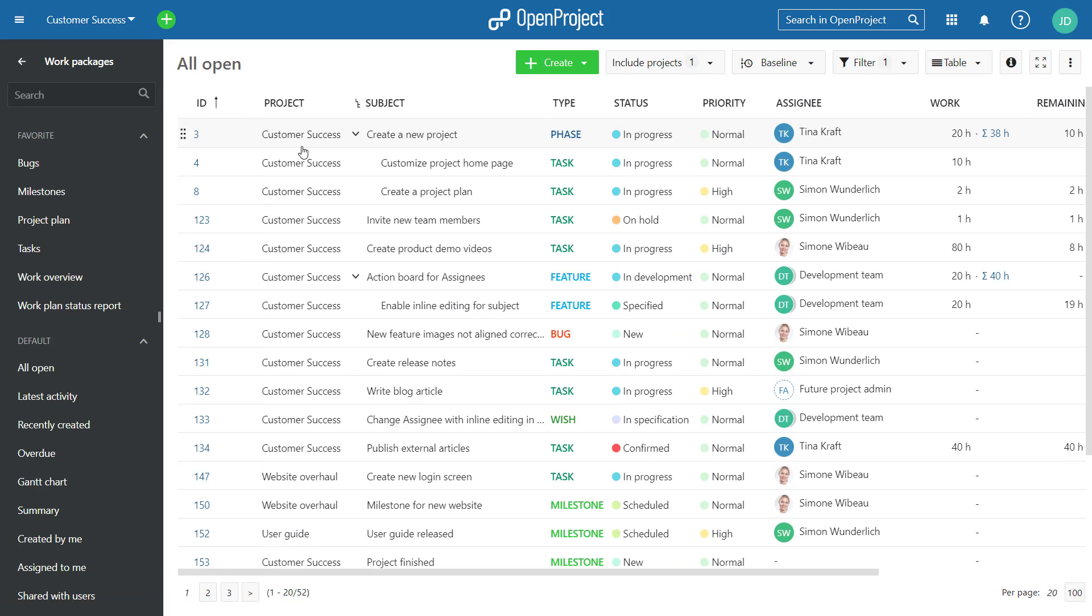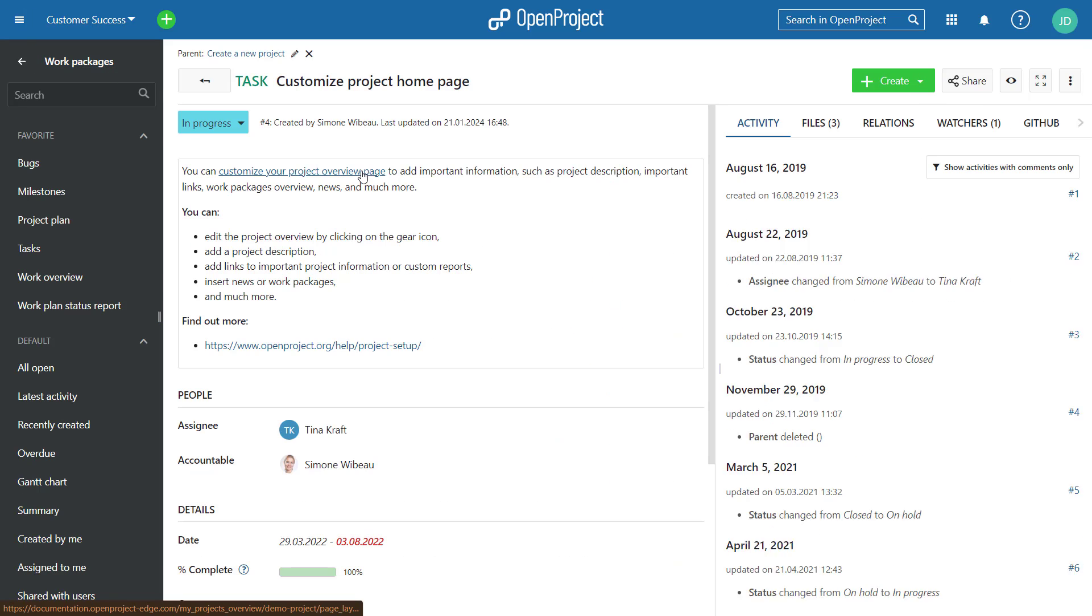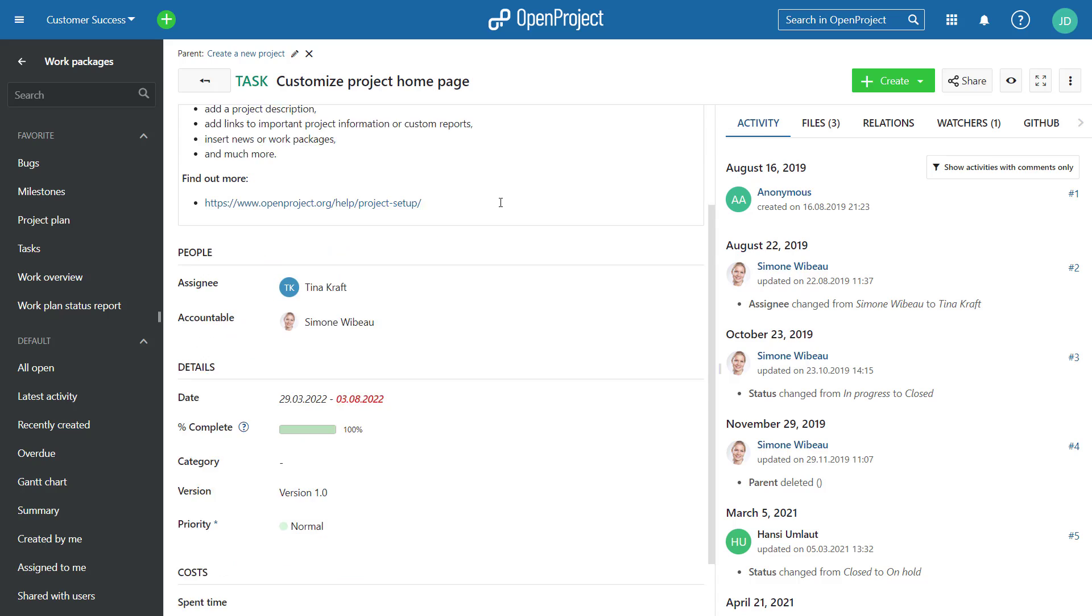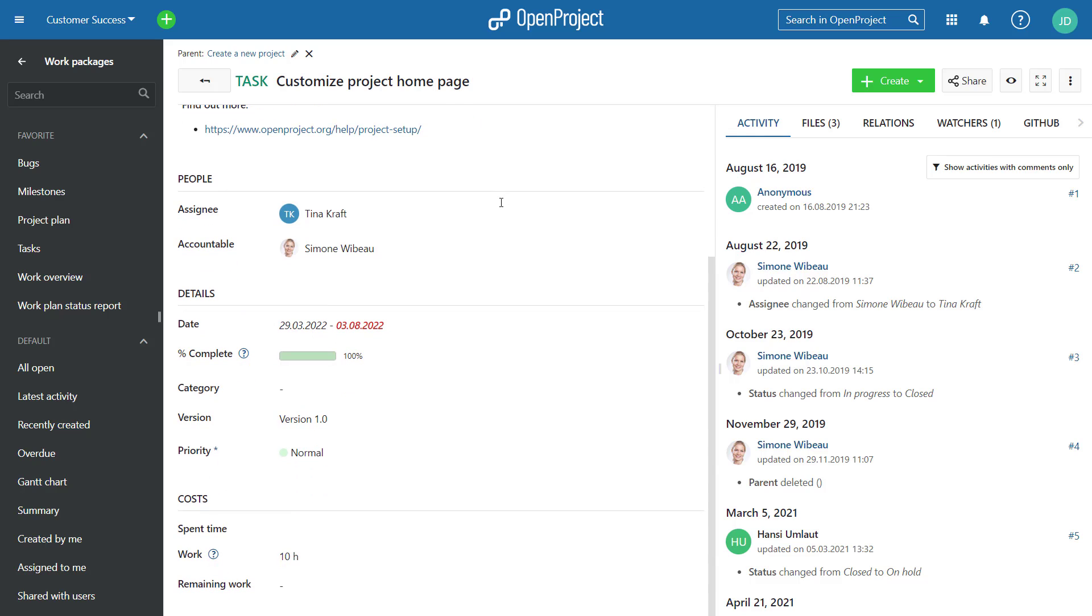To prepare progress reporting for work package hierarchies, we renamed Estimated Time to Work, Remaining Hours to Remaining Work, and Progress Percent to Progress Complete.